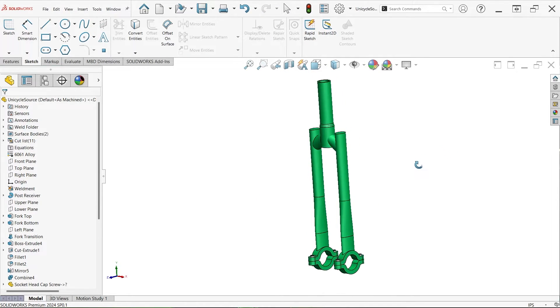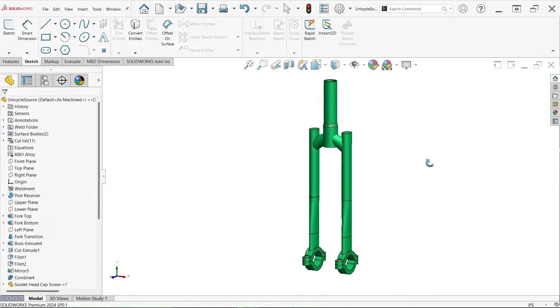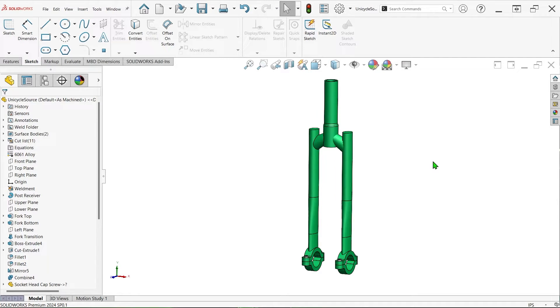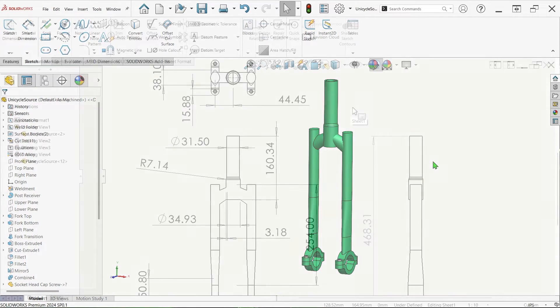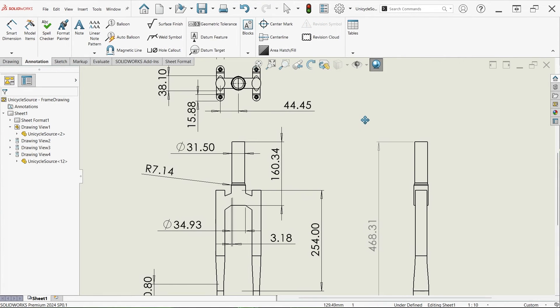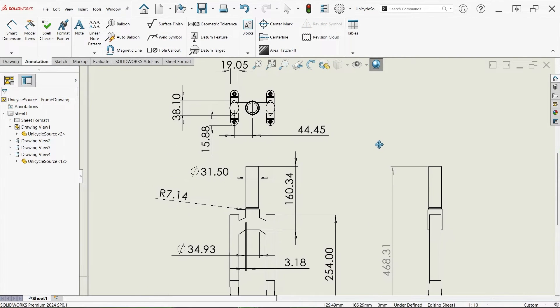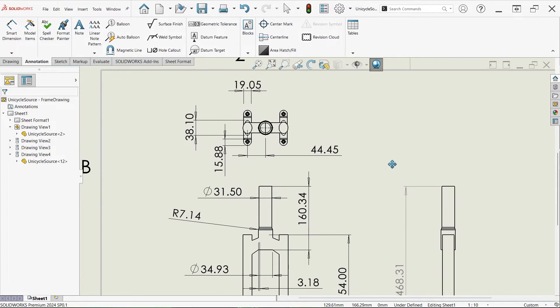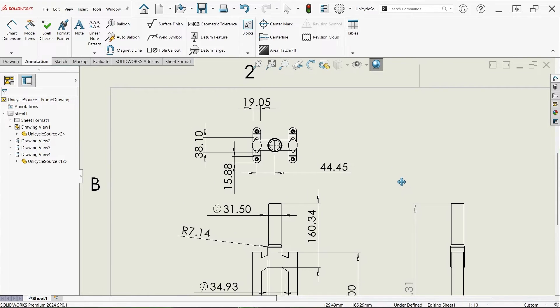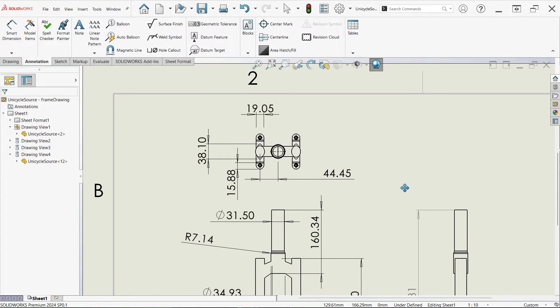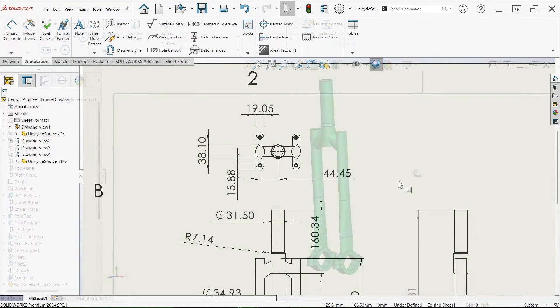So for example, despite changing the bicycle fork part file to fractional units like we did here, its associated drawing file still displays in decimal format, and millimeters for that example, so it would need to be updated for consistency.